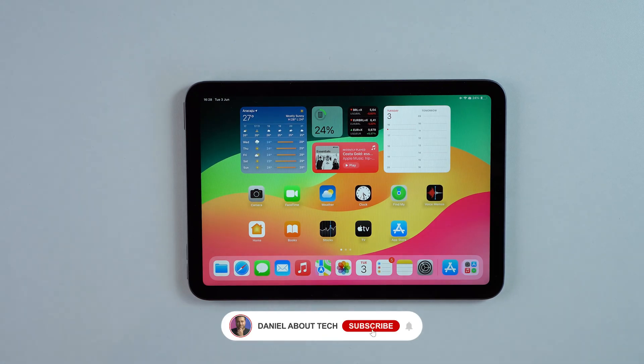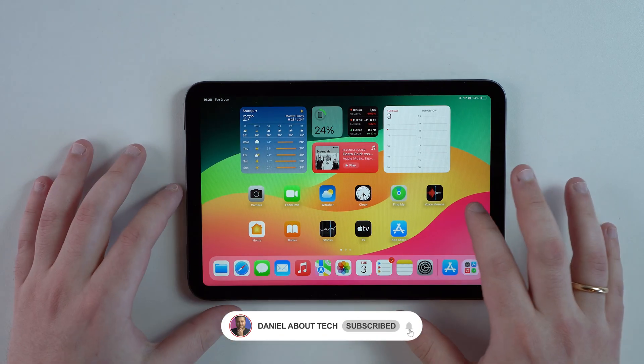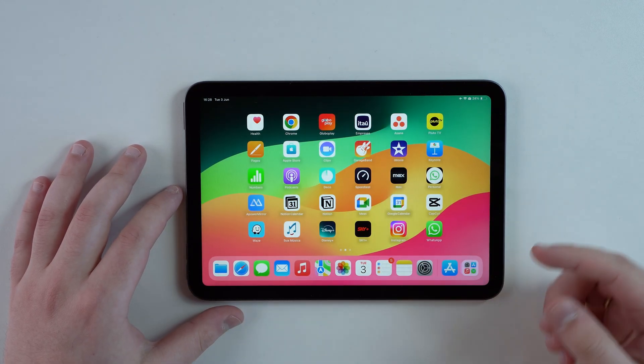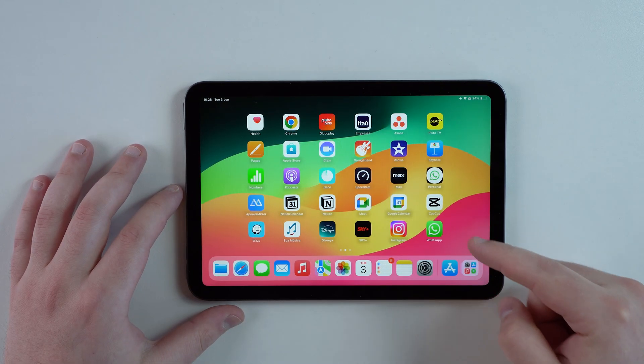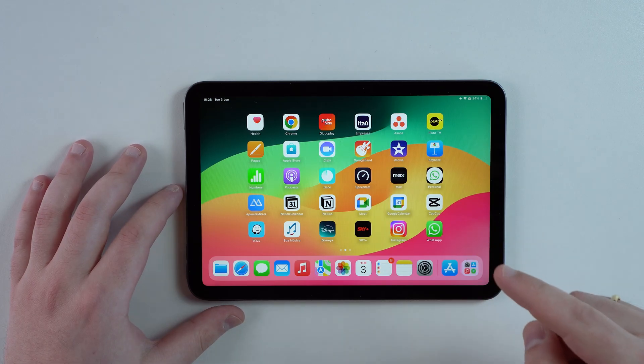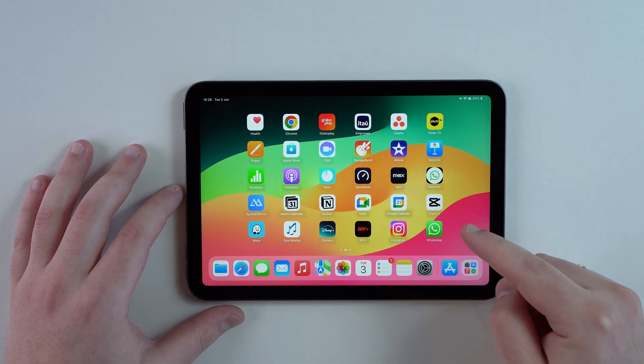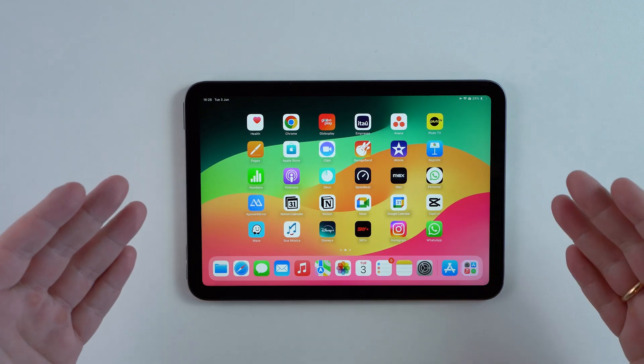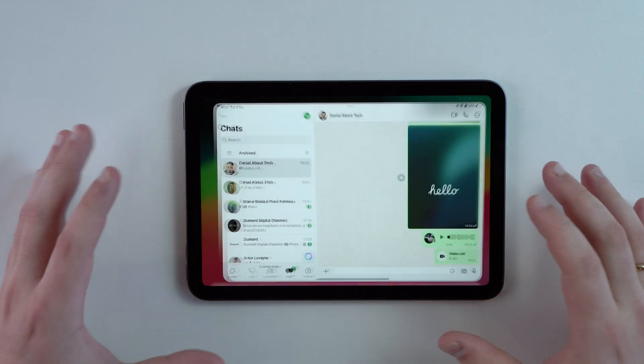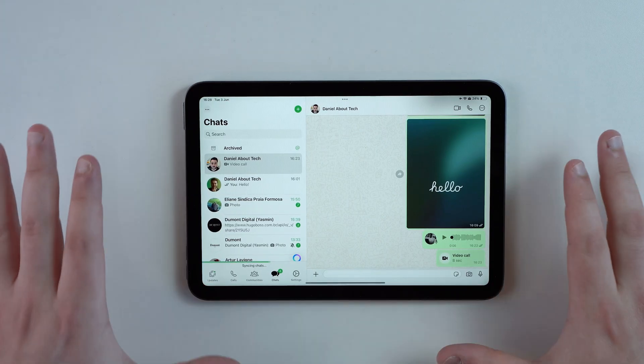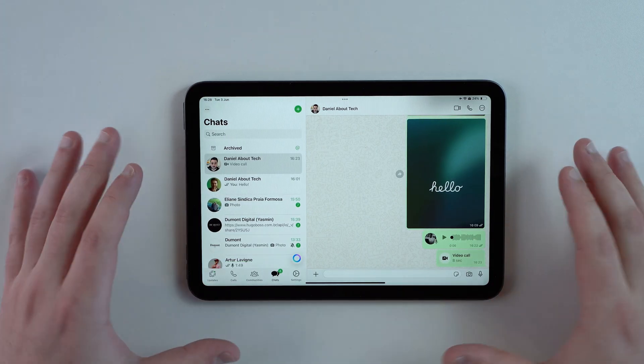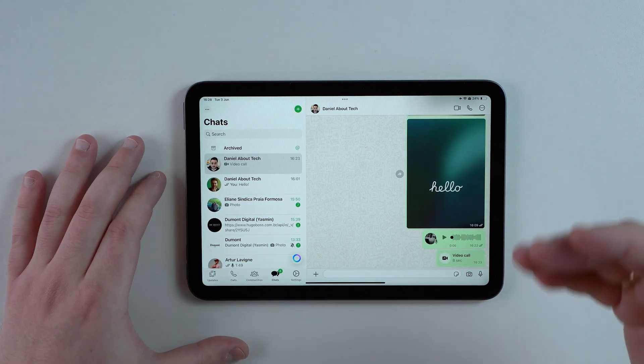How is it going everybody, you're watching Then About Tech and we finally have the full, complete, and official WhatsApp app for the iPad. When I say full and official, I do mean it. I'm not talking about WhatsApp Web or any other third-party app.